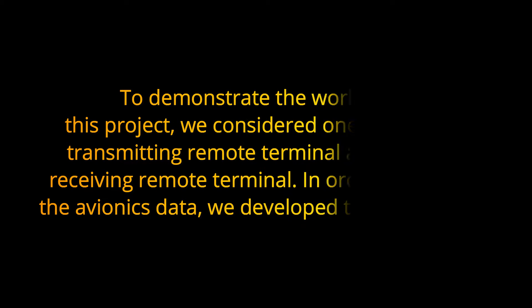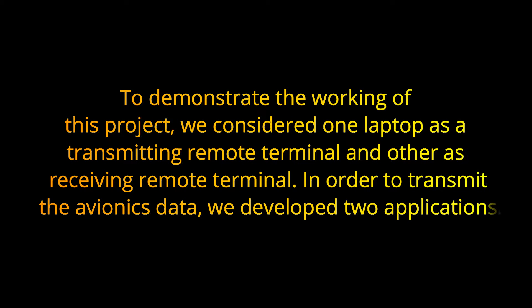To demonstrate the working of this project, we considered one laptop as a transmitting remote terminal and other as a receiving remote terminal. In order to transmit the avionics data, we developed two applications.